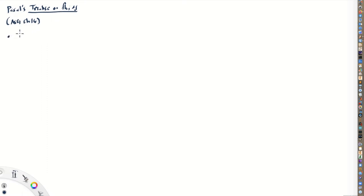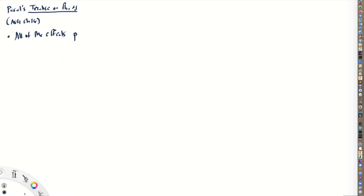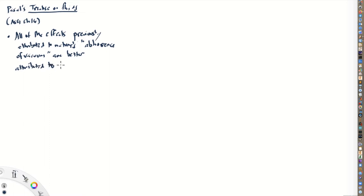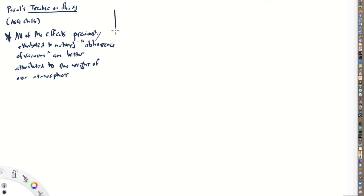The main point I want to talk about in this lecture is that all of the effects that had previously been attributed to the idea that nature abhors a vacuum are better attributed to the weight of air. All of the effects previously attributed to nature's abhorrence of a vacuum are better explained by the fact that air has weight, specifically the weight of our atmosphere.